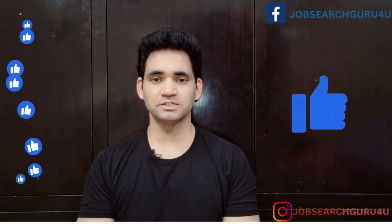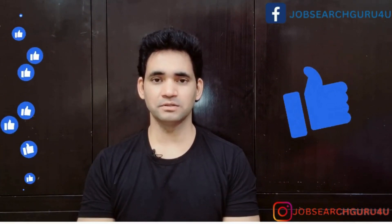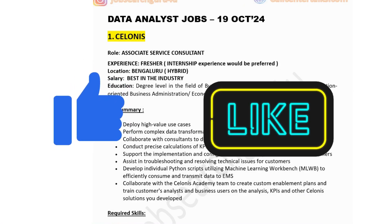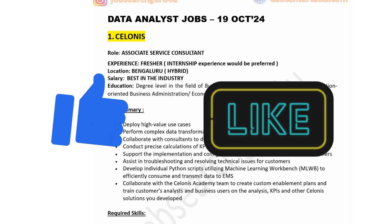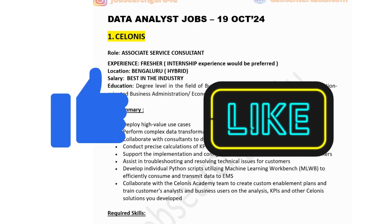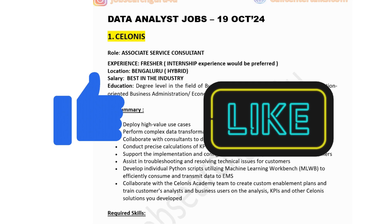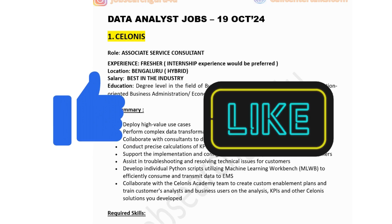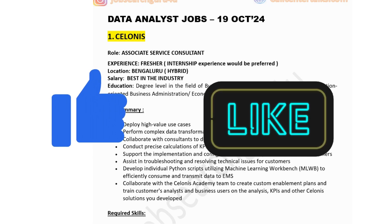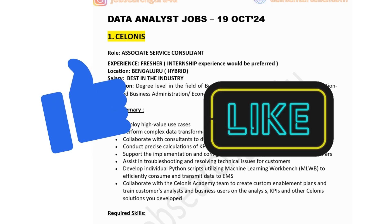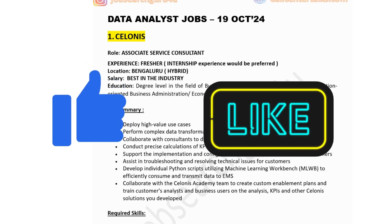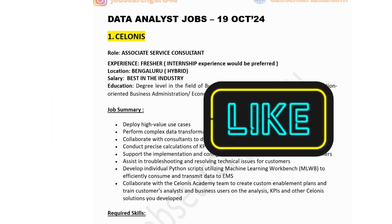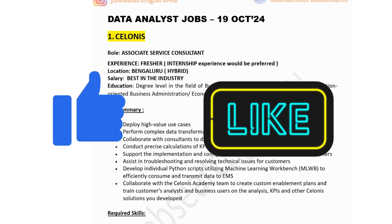Now let's jump to the laptop screen. Friends, today I've covered jobs related to the data and tech domain. In this video I have covered jobs for freshers, experienced professionals, and candidates looking for internship roles. Watch the whole video and don't skip it, so you can get an idea about the job summary, roles and responsibilities, and technical skills recruiters are looking for.